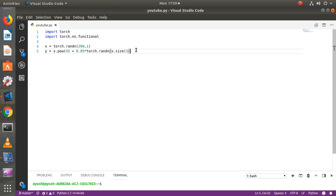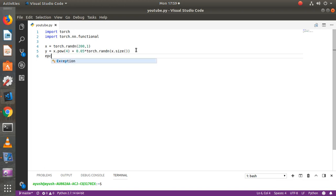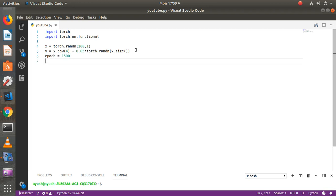There are two ways to write PyTorch programs. One is by using the built-in sequential function, which makes it much easier, but we'll first implement our own classes manually so you can get the concepts. In the next video, I'll show you the easier way. Let's set epochs to 1500 because the data is not very large, and the learning rate should be equal to 0.05.